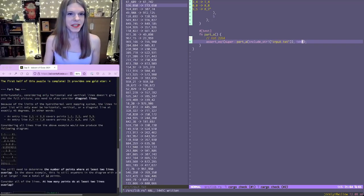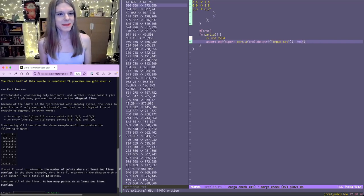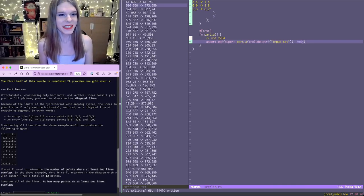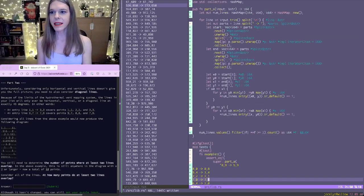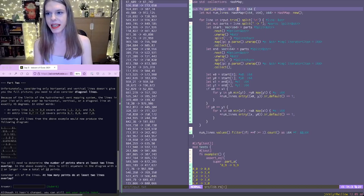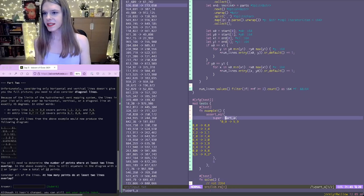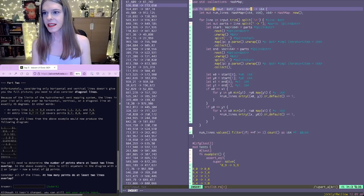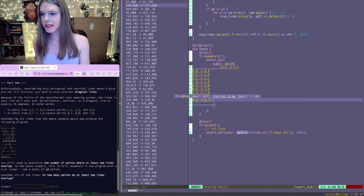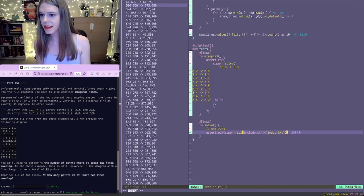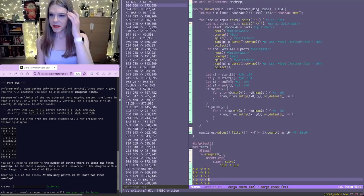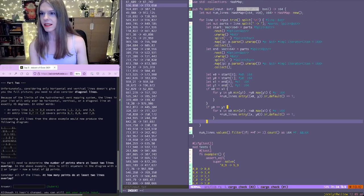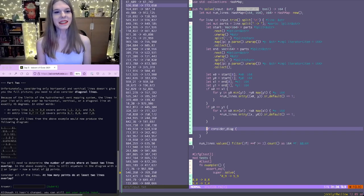Okay. Unfortunately, we need to also consider diagonal lines because the limits of the hydrothermal event mapping system, the lines in your list will only ever be horizontal, vertical, or diagonal line at exactly 45 degrees. Okay. So this is basically the same. So I'm just going to, okay. I'm going to call instead of part a, I'm going to just call this solve. I think it's easier just to say consider diagonals. And we'll say false and false. Okay. So if we're considering diagonals, we'll have to write new logic for that.